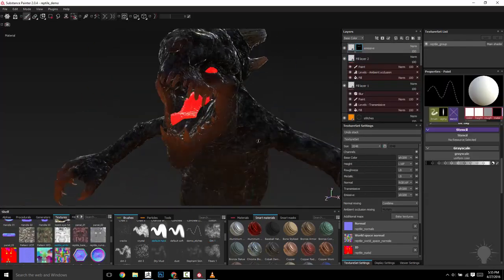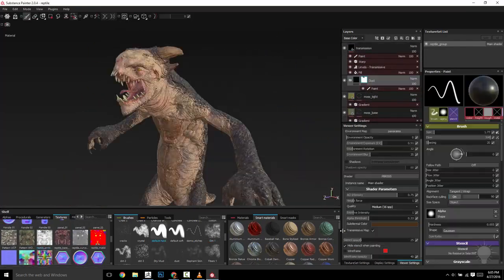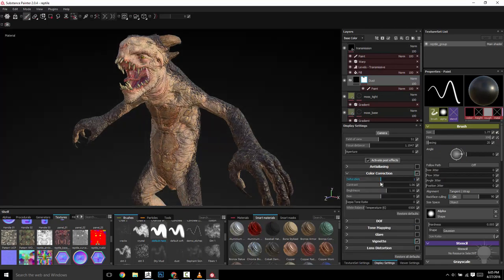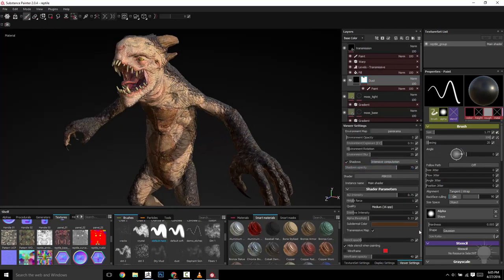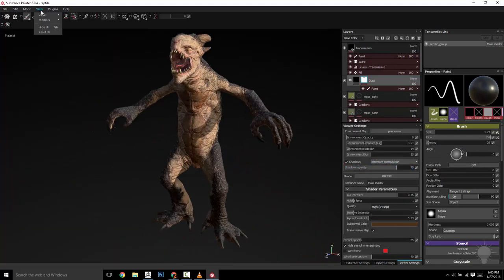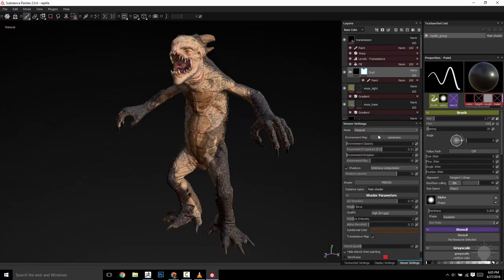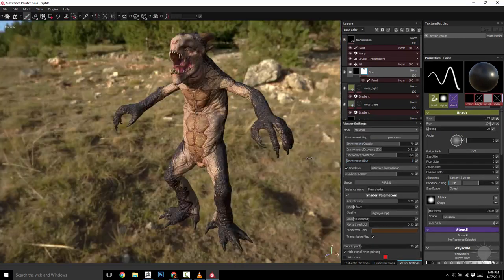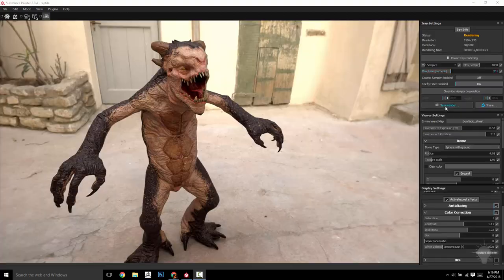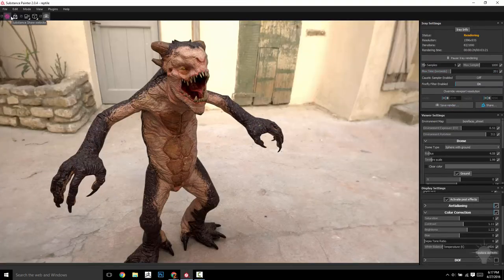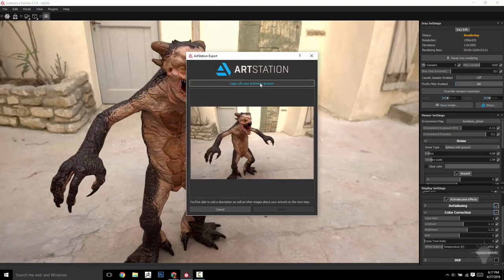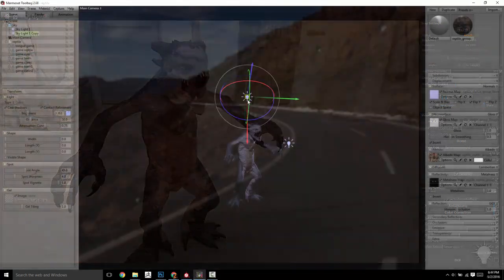So we're nearing the end of the process now. From here on out, it's about getting your textures exported to the specifications of your renderer, and we'll be utilizing, of course, the native viewport renderer in Painter as well as the new iRay renderer, conveniently integrated right into Painter.